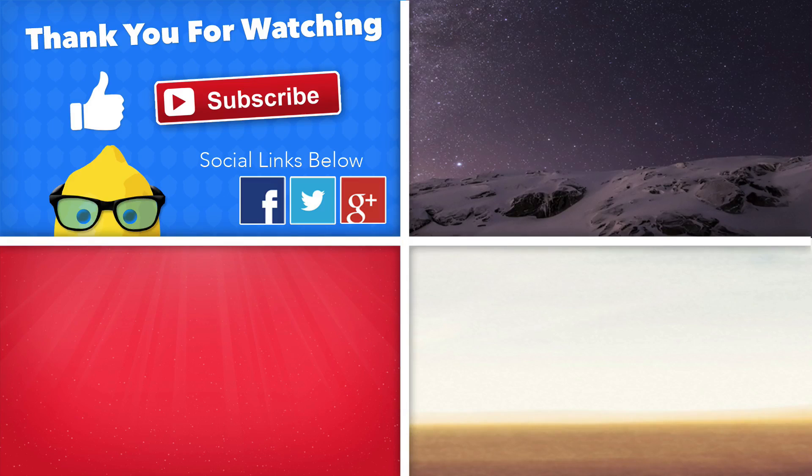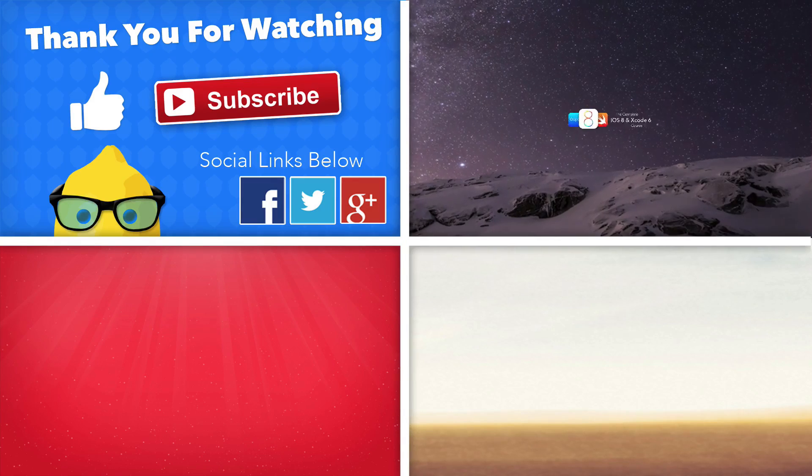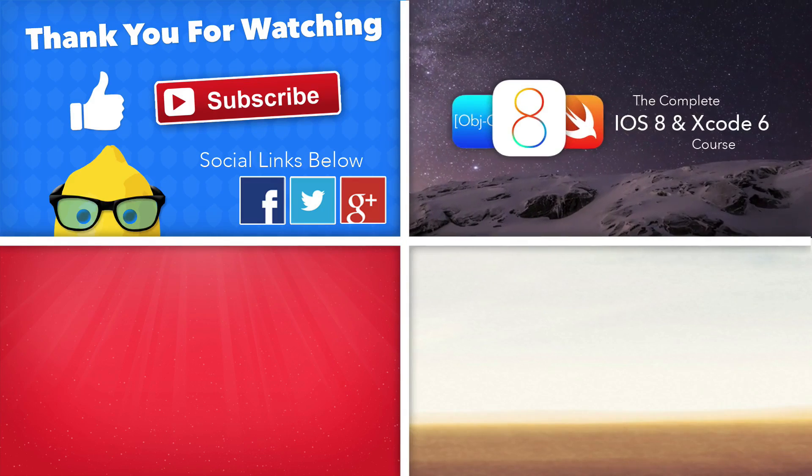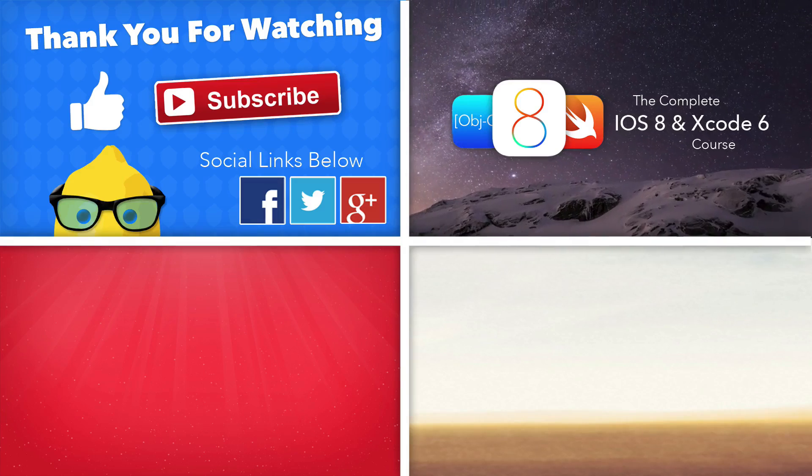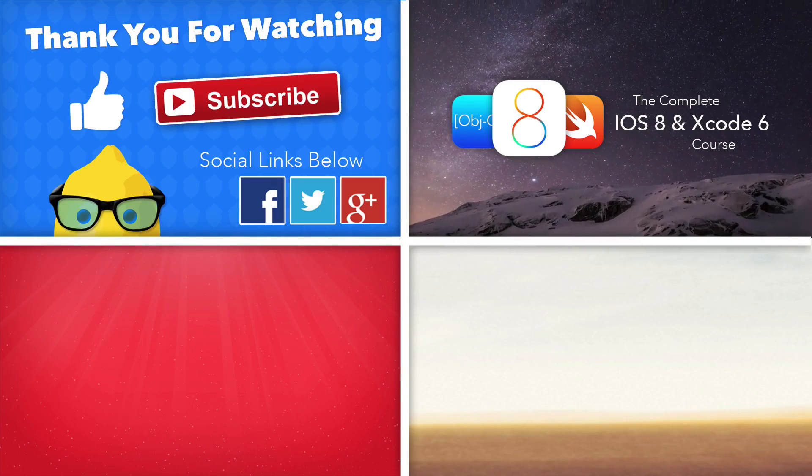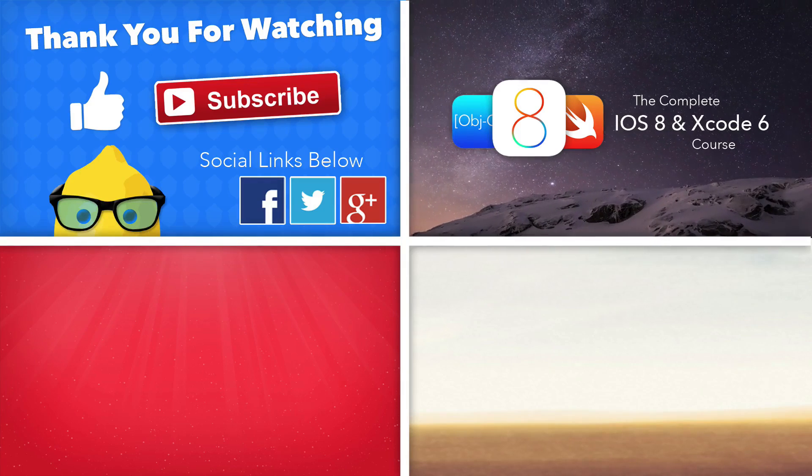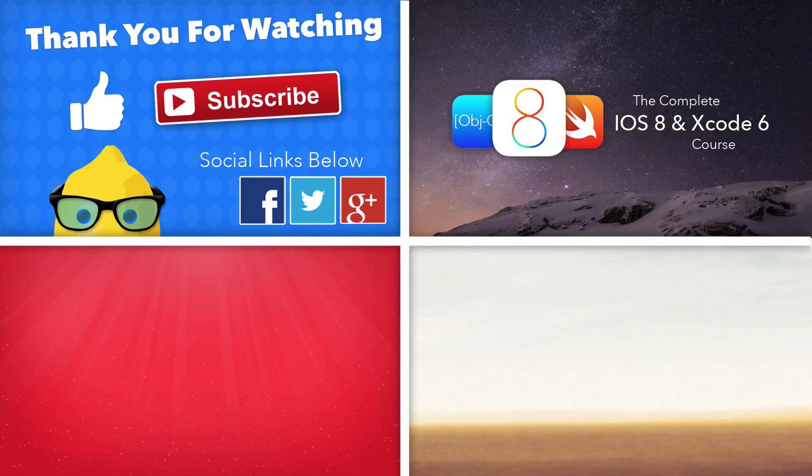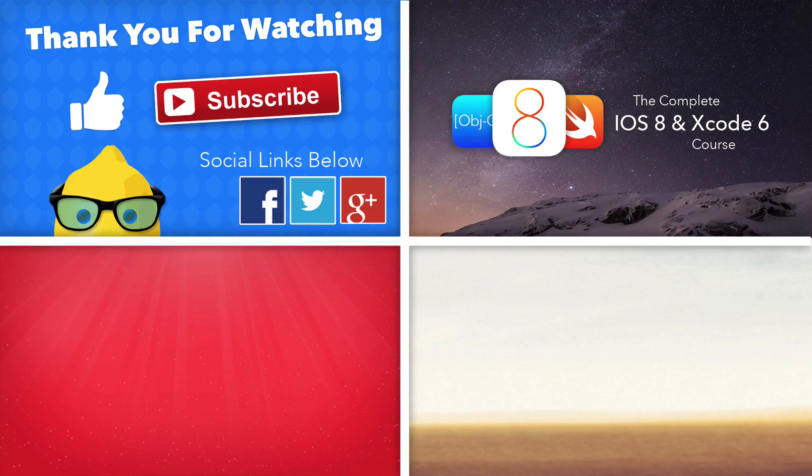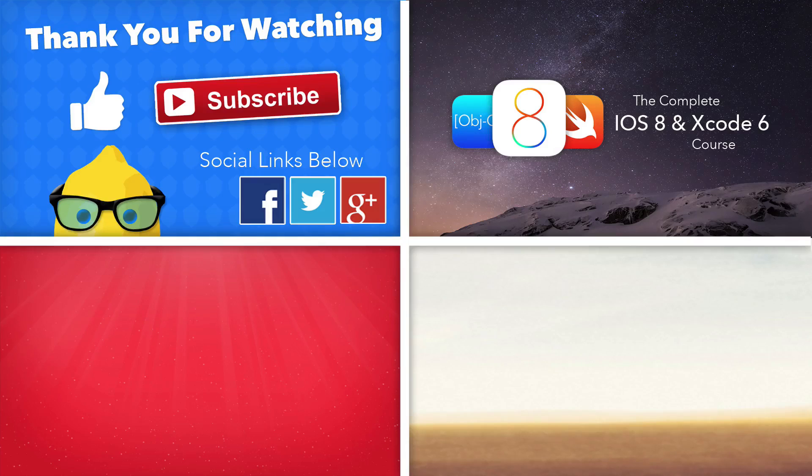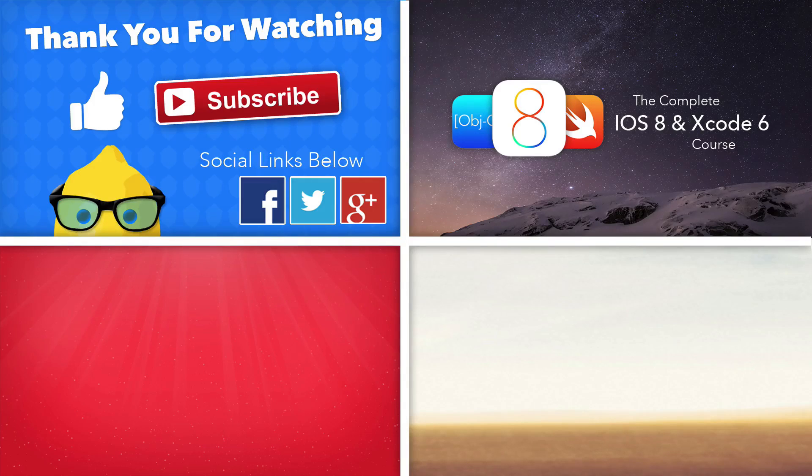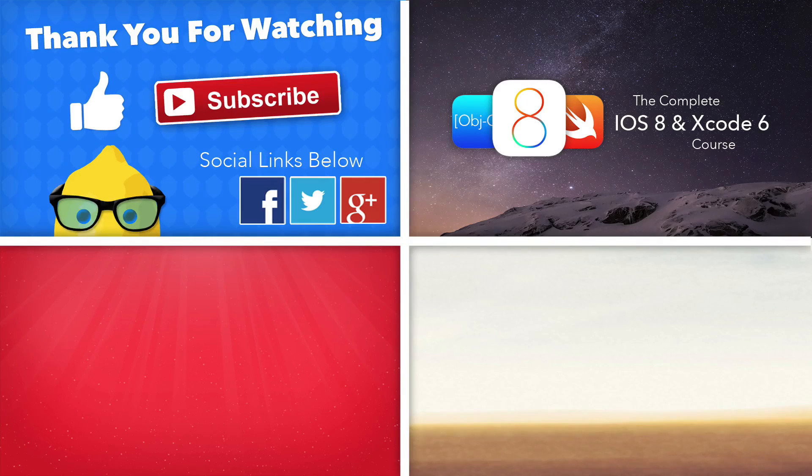If you want more in-depth tutorials on iOS 8, Xcode 6, and the Swift language, then make sure you enroll in our complete iOS 8 and Xcode 6 course. The links will be in the description below.